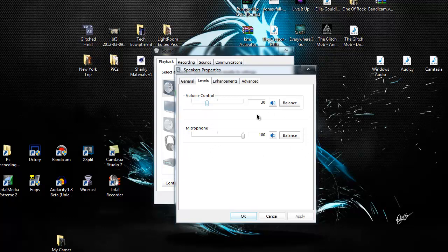Volume control is what you hear from your computer, like YouTube, music, anything like that.